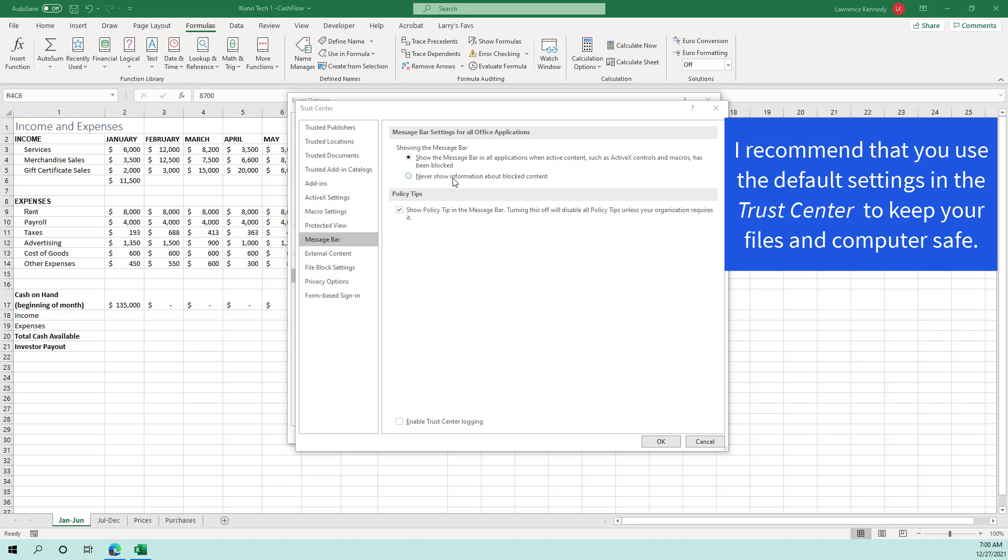additional settings in the trust center include things like protected view, the appearance of the message bar and handling of external data. So highly recommend that you use the default settings in the trust center just to kind of keep your files and computers safe.